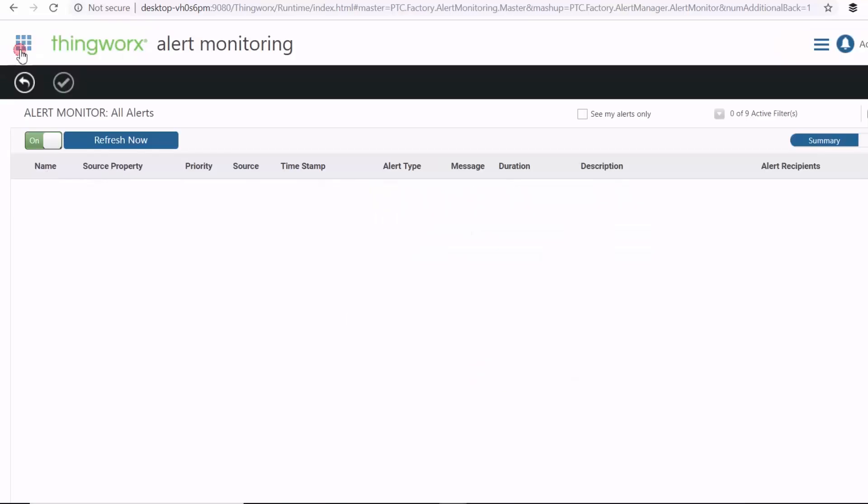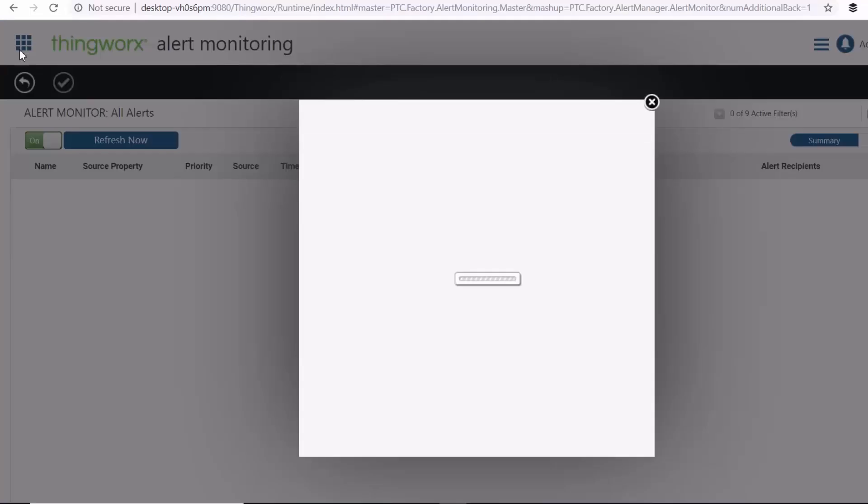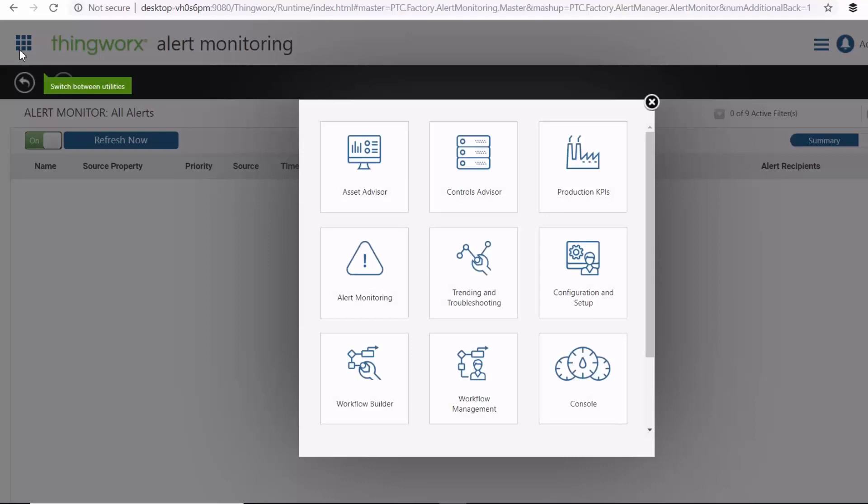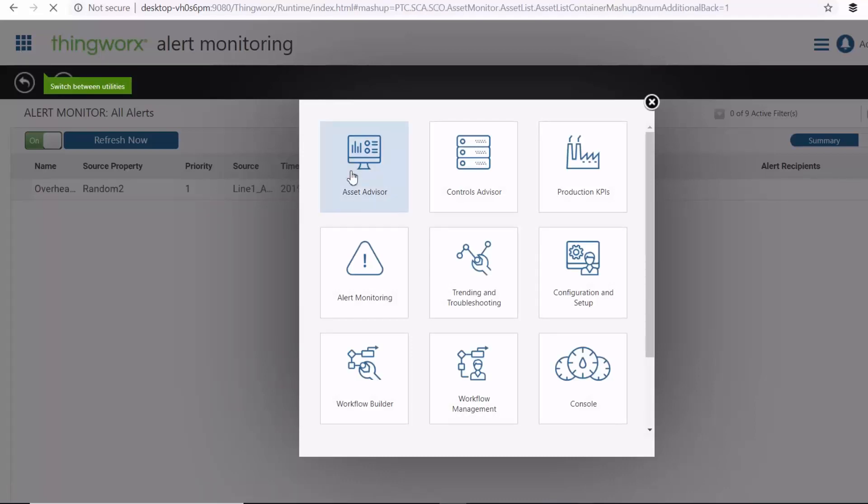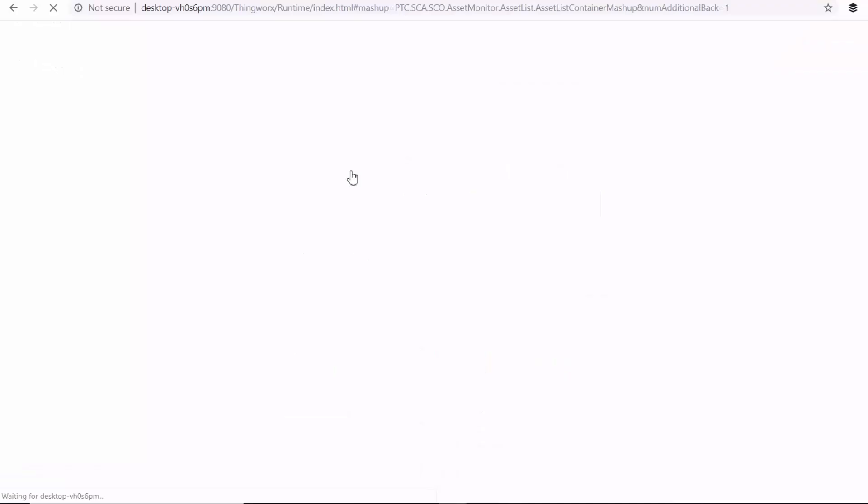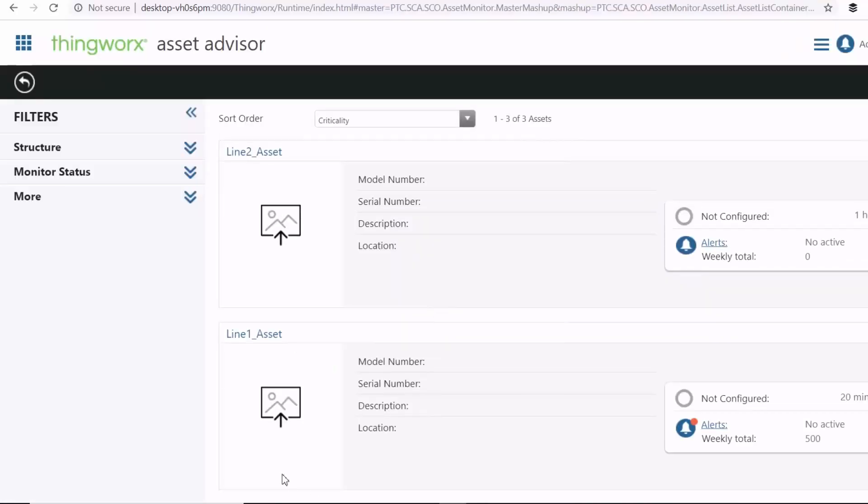So once you've finished configuring your assets, you can then go on to use all these apps. For example, you can use Asset Advisor to monitor each of your assets overall. And you can drill into an asset.